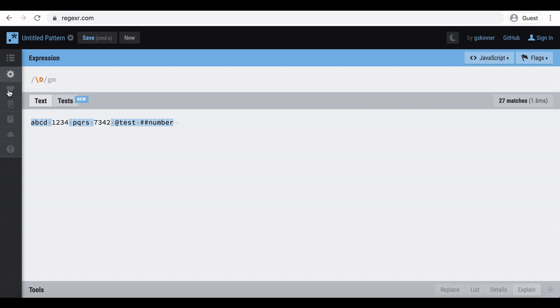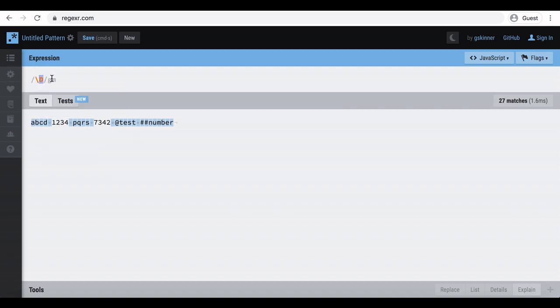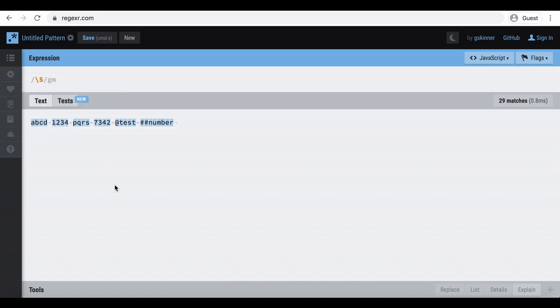So, that way those uppercase letters represent the negation of what the lowercase letter supposed to do. As an example, uppercase S highlights non-spaces.